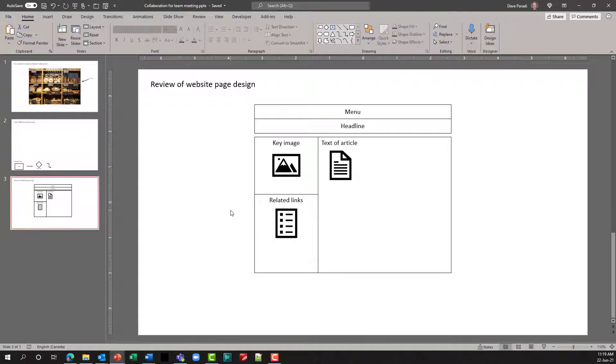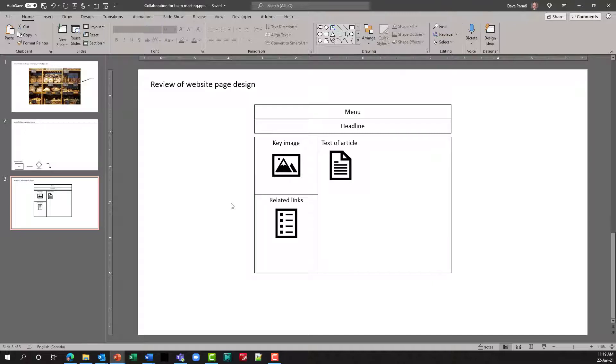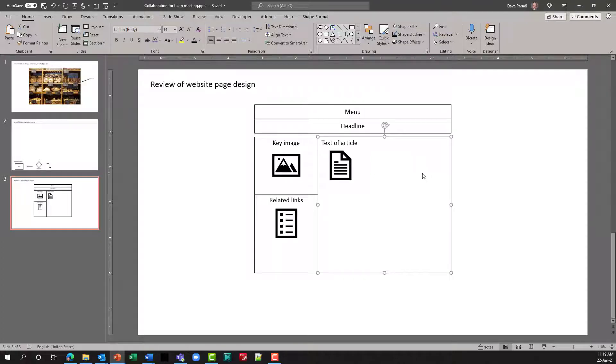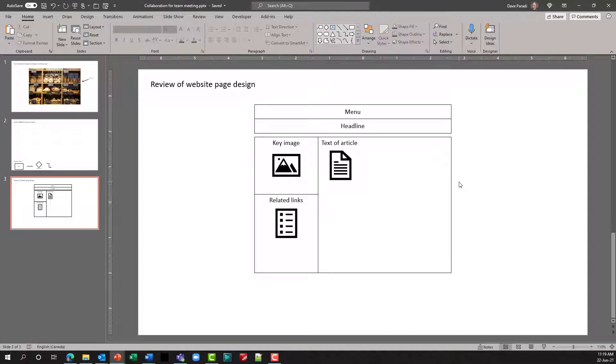You can also have a diagram you've created. This is a review of a website page design. I've used some icons to give an idea of what type of content people would see in the various areas. These are rectangles that can be resized by people or moved around, making it easier for people to collaborate when we have content already on the slide.